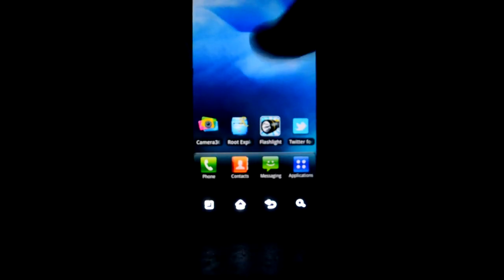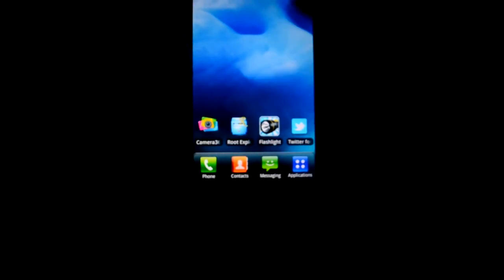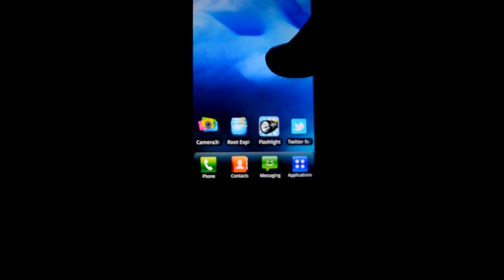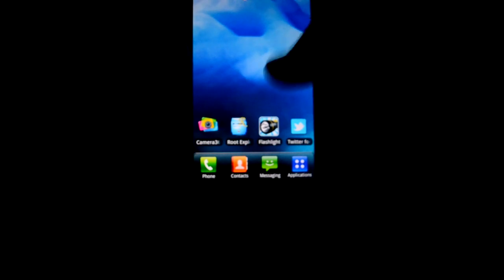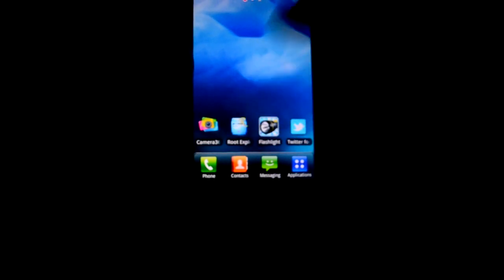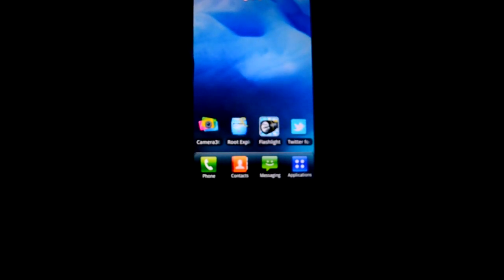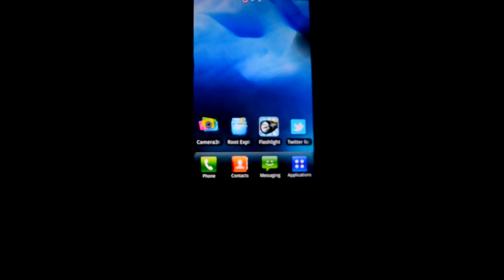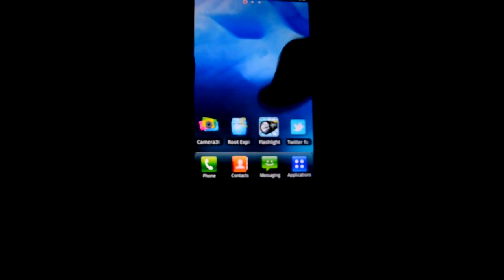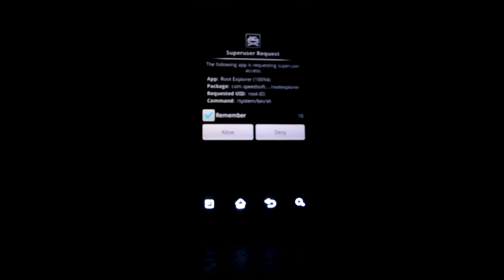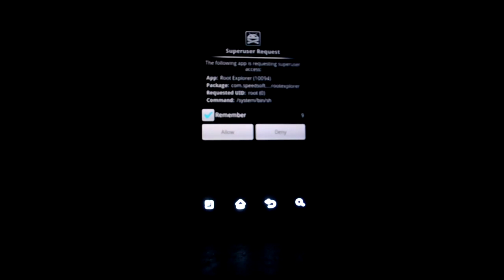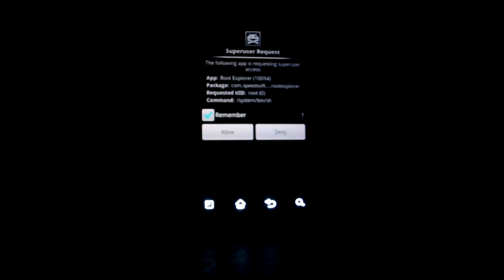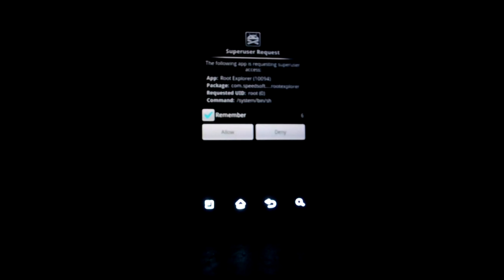Okay, so let's check if our phone is rooted now. I'm using Root Explorer. You can get it from the market. It's about 200 rupees or something. Anyways, Root Explorer. It's asking for root permissions right now, so it basically means that we have successfully rooted our phone.